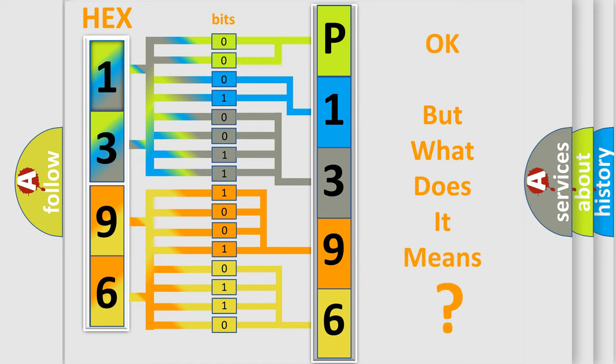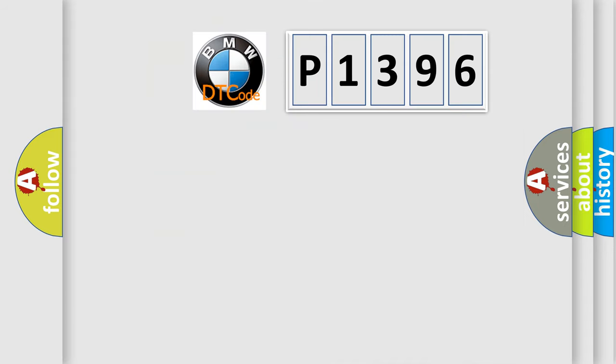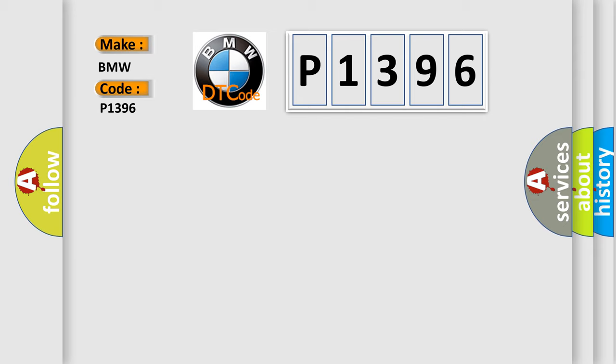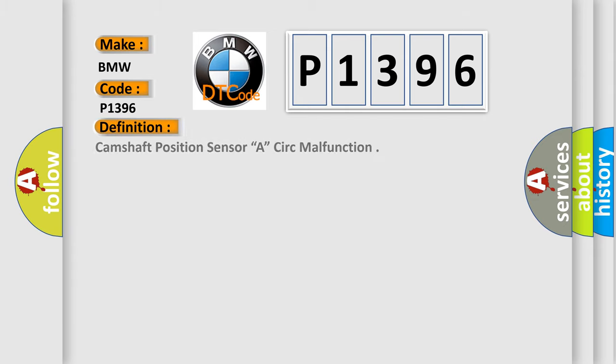The number itself does not make sense to us if we cannot assign information about what it actually expresses. So, what does the diagnostic trouble code P1396 interpret specifically for BMW car manufacturers? The basic definition is Camshaft position sensor A, CERC malfunction.